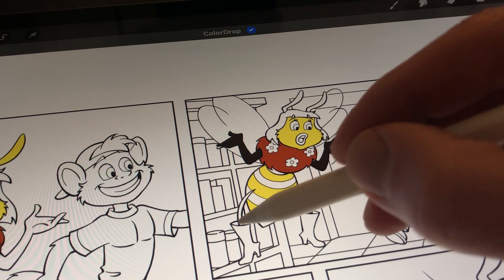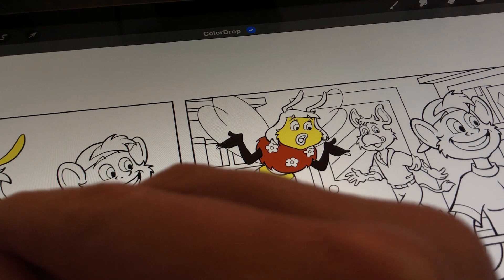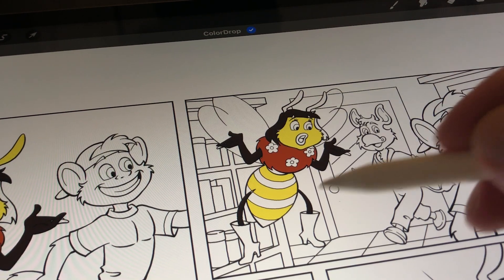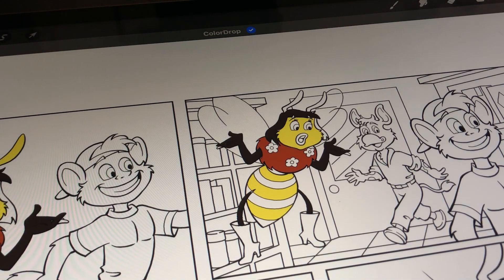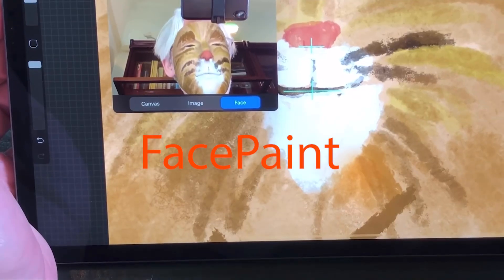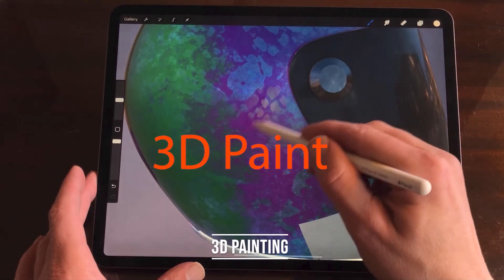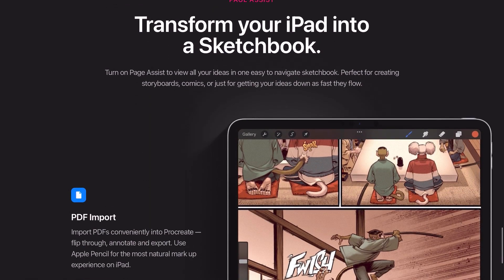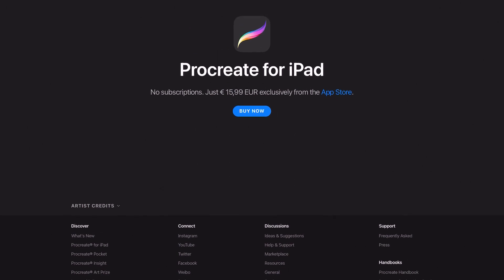Procreate 5.3 is not a big update if you don't have the new iPad Pro from 2022. I'm not sure if I would like to use the hover function — to me it's as useless as features like face paint and the 3D paint function. I see that Procreate has had a price increase of $4; it's now available on the App Store for $15.99. Luckily you only have to buy Procreate once — all of the updates are free.